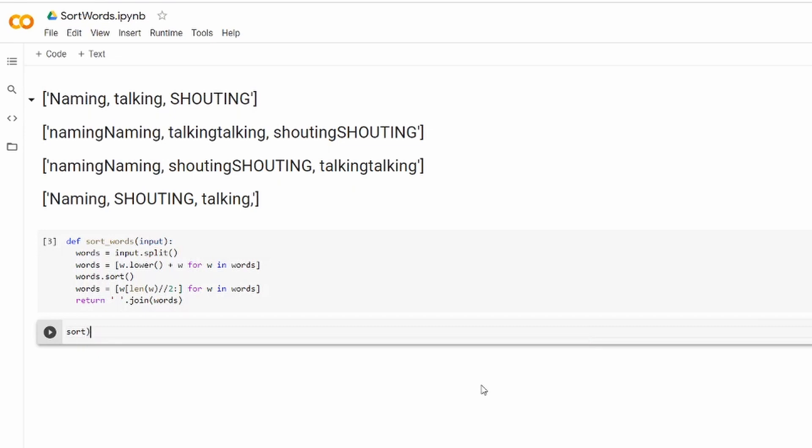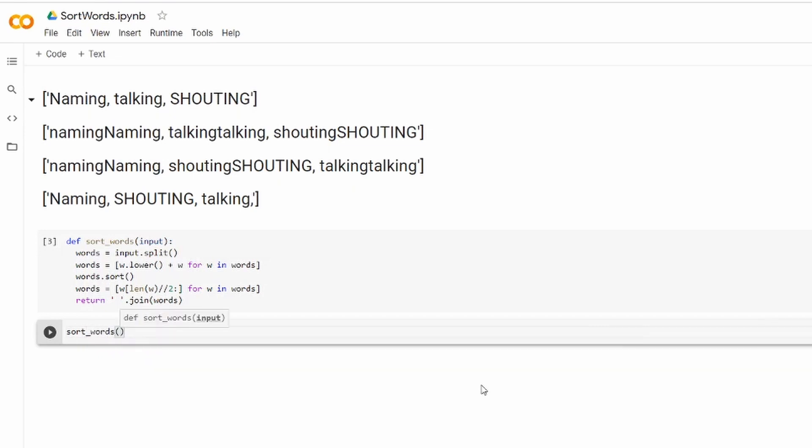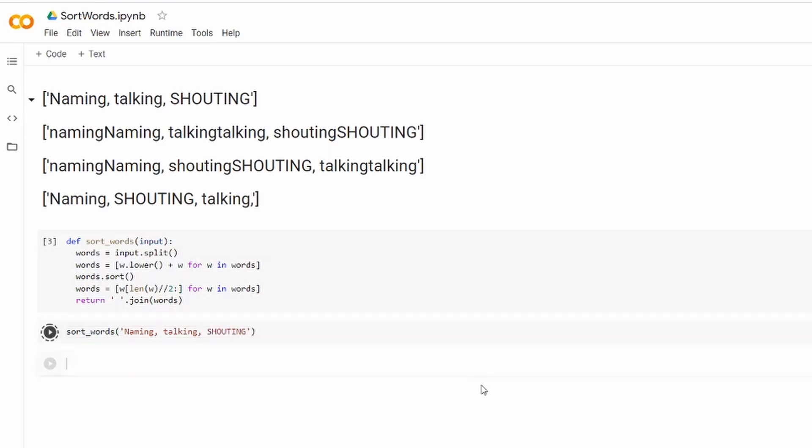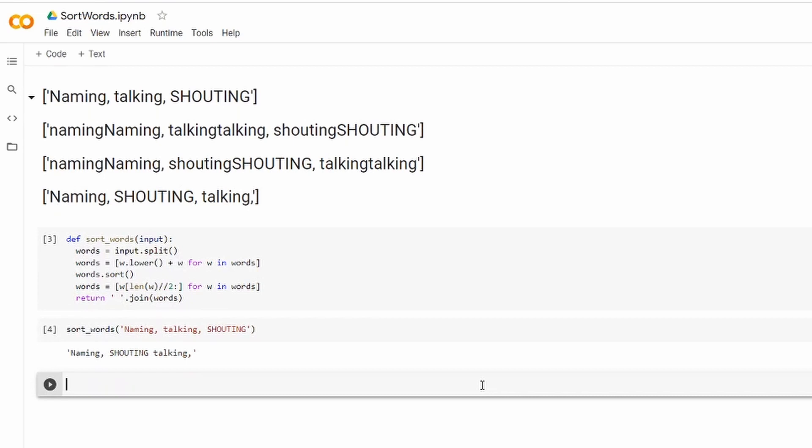However this illustrates the idea, so let's call the function with probably the same set of words, the same string that we have on the top - naming, talking, and shouting - and if we've done everything correctly we're going to have naming, shouting, and talking, pretty much the expected result.